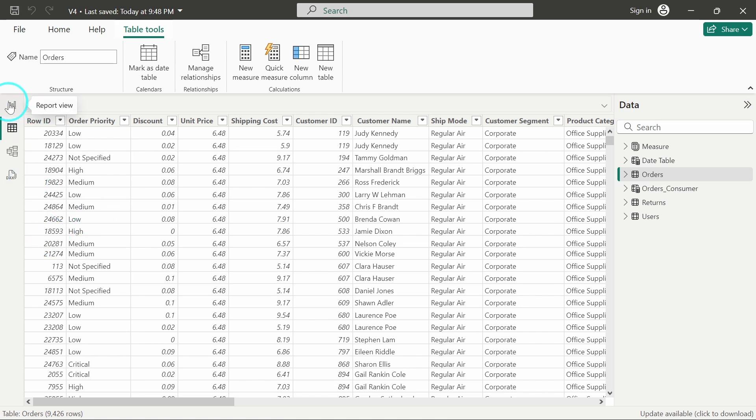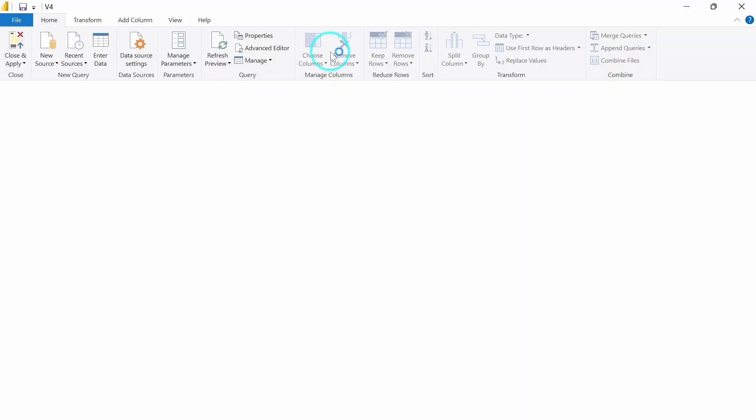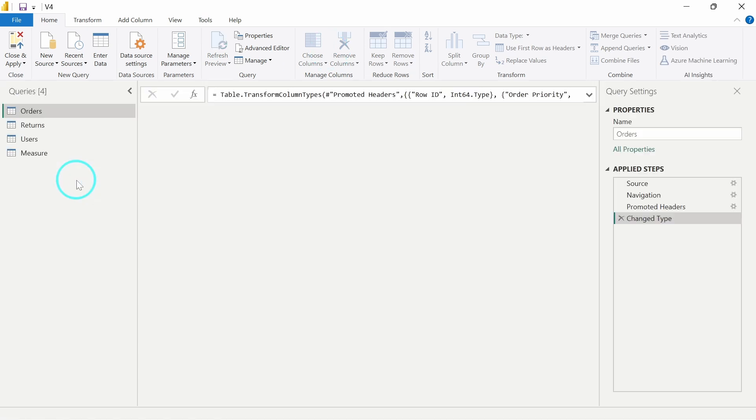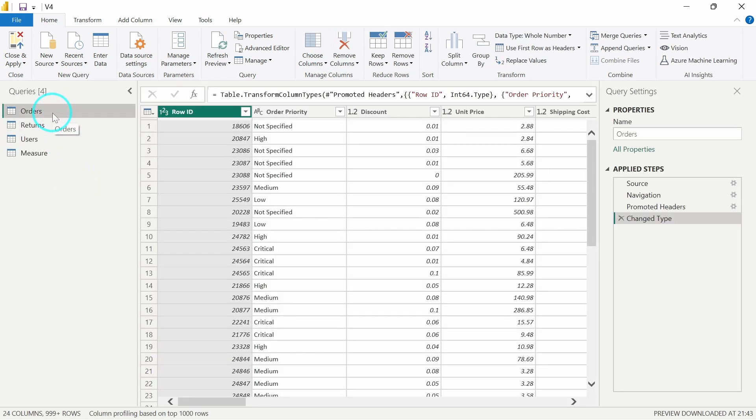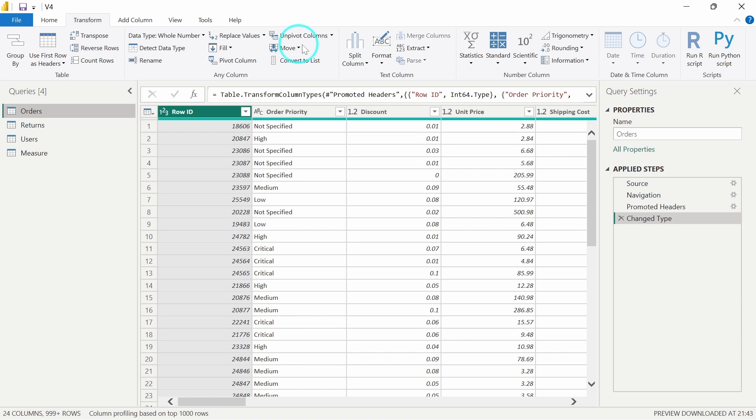So let's move on to transform data. I will click on transform data over here and I will select the orders table. The table is already selected. Now what I have to do is I will select the column row id, I will go to transform and then I will unpivot other columns.